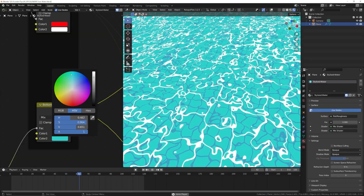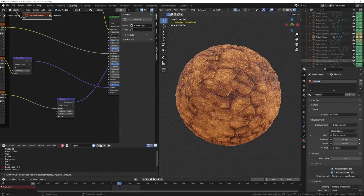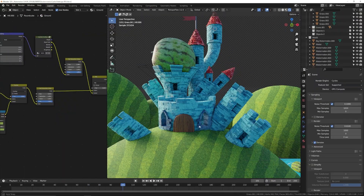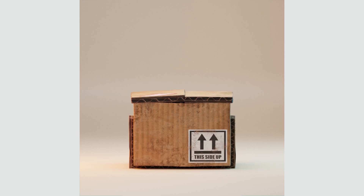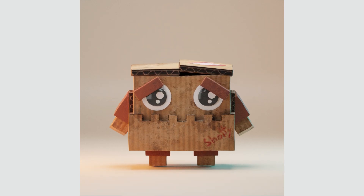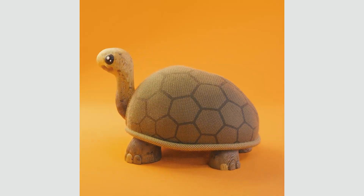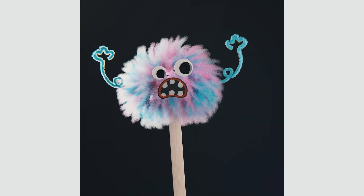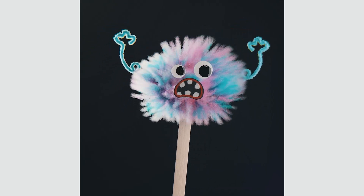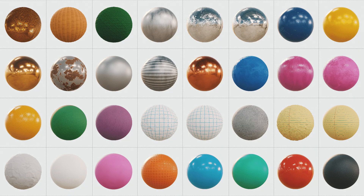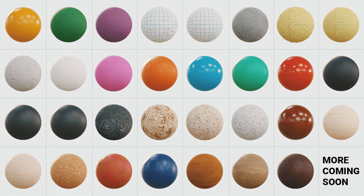This new update focuses on stylized materials. The pack is now on sale to celebrate this new update and will continue through the Blender Market sale for 25% off. So if you'd like to learn more, check it out in the description below.